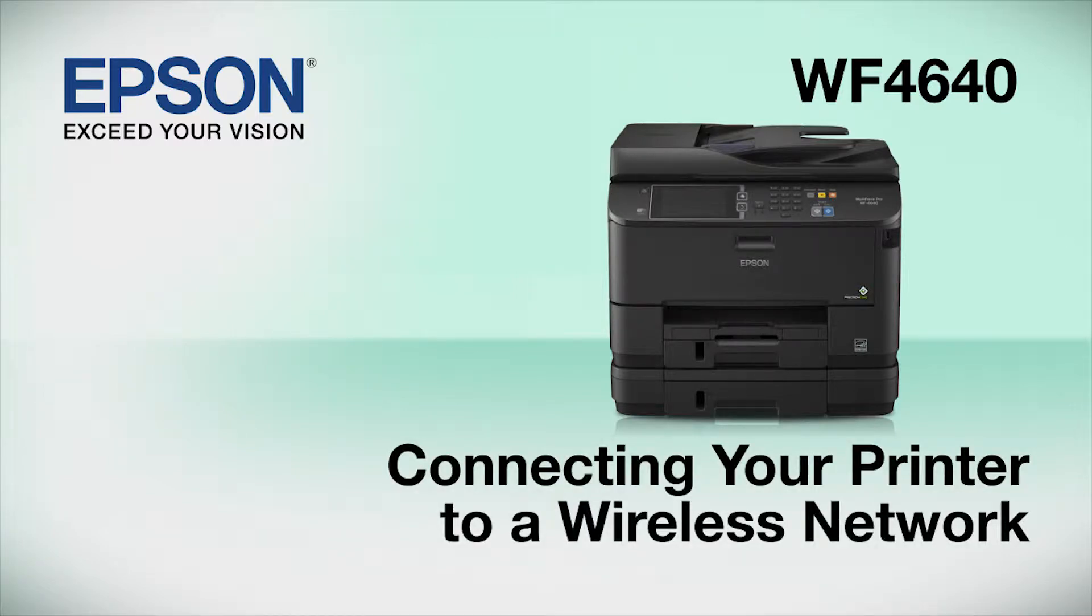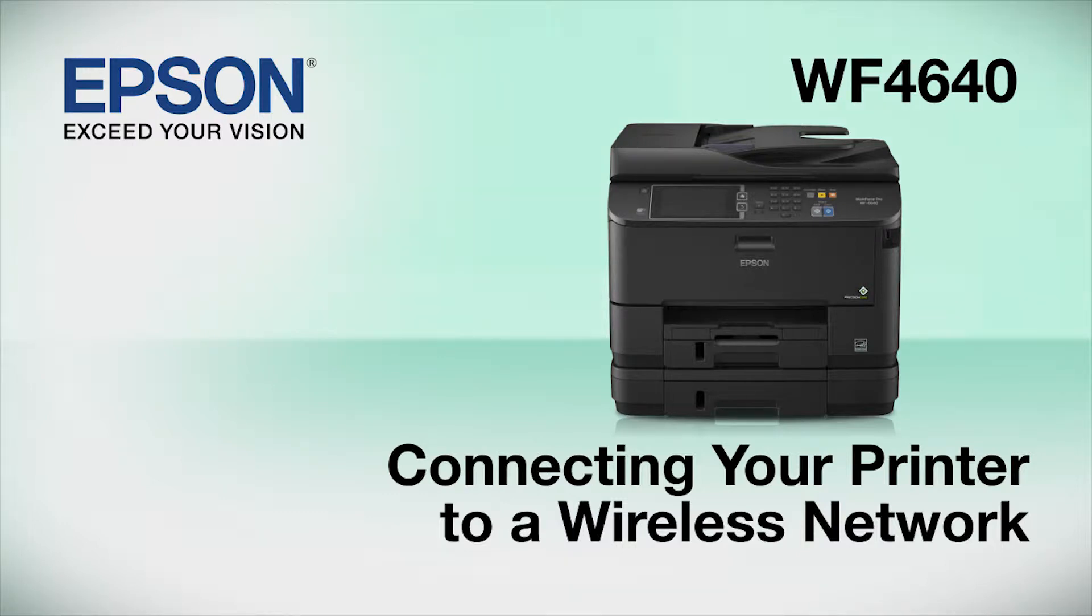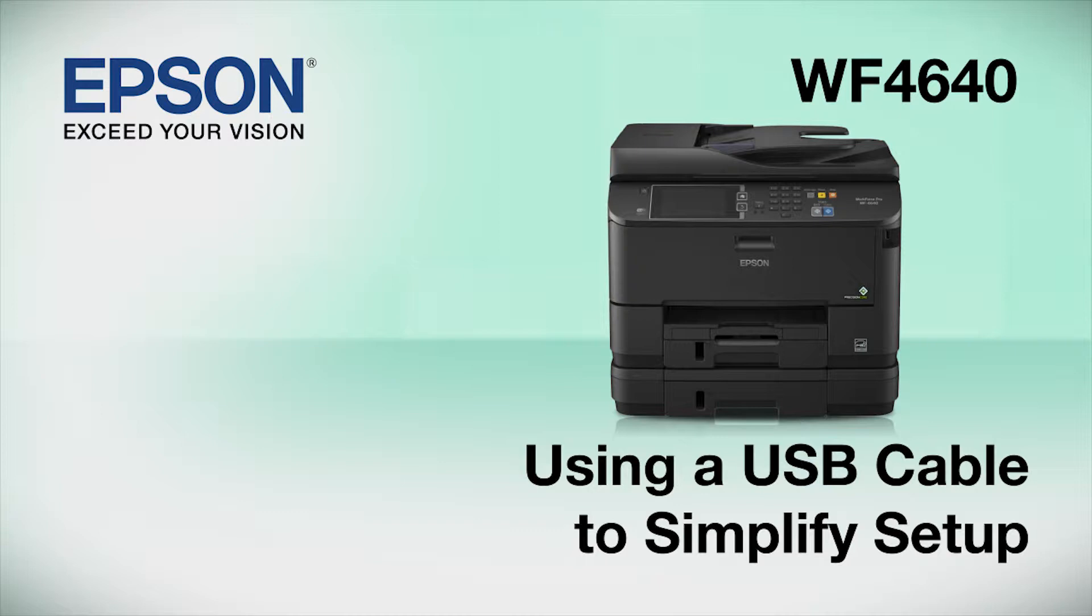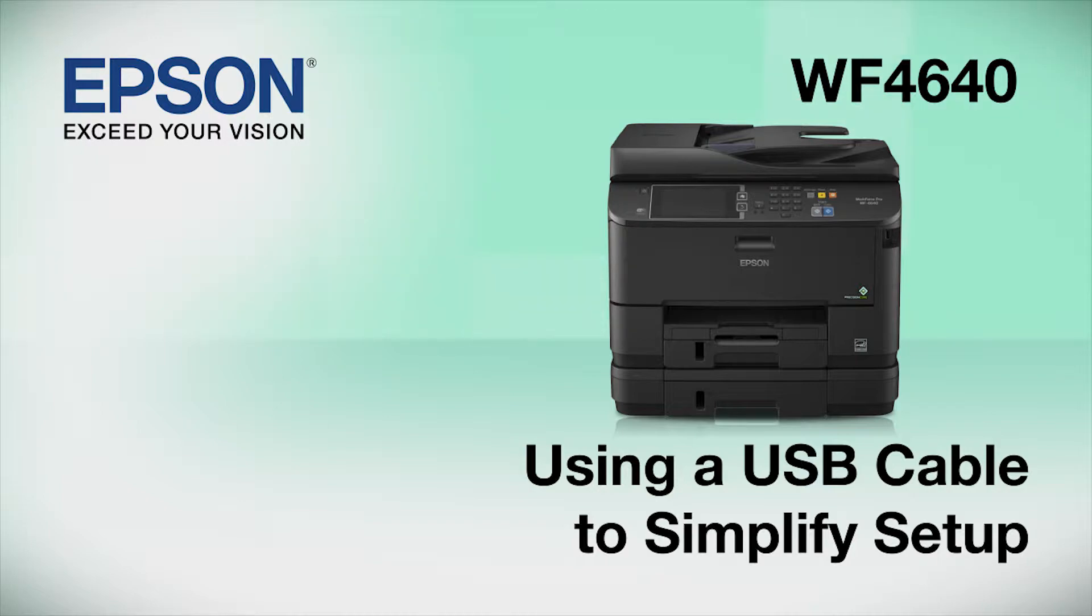This video shows you how to connect your Epson printer to a wireless network. In this demonstration, you will be using a USB cable to simplify setup. The cable is only temporary. You'll disconnect it when setup is complete.